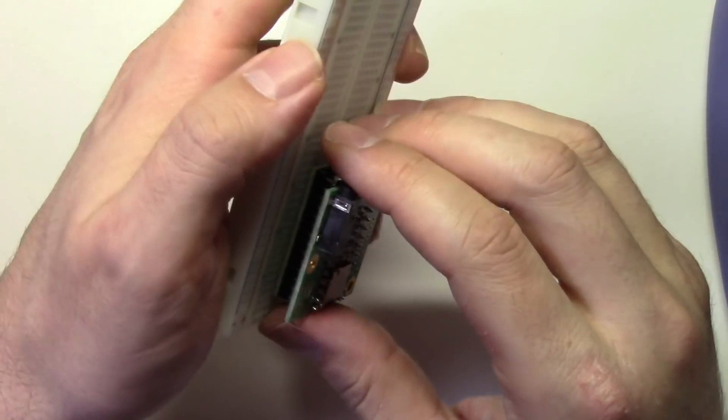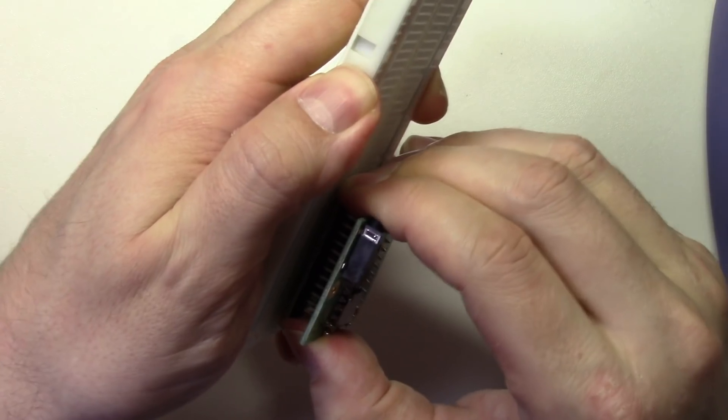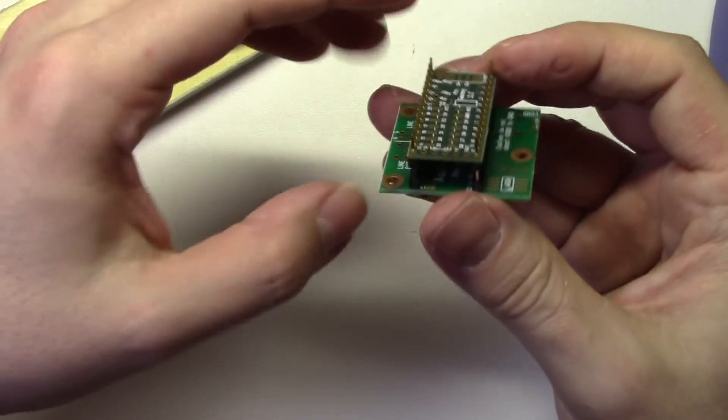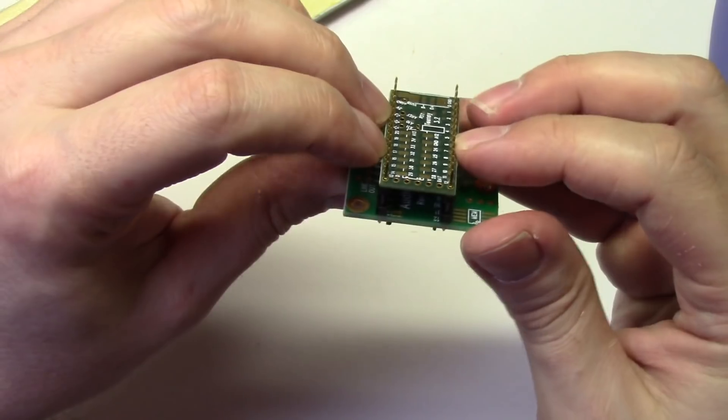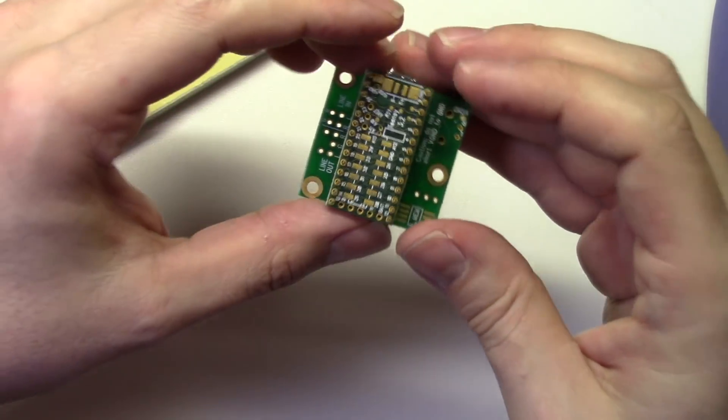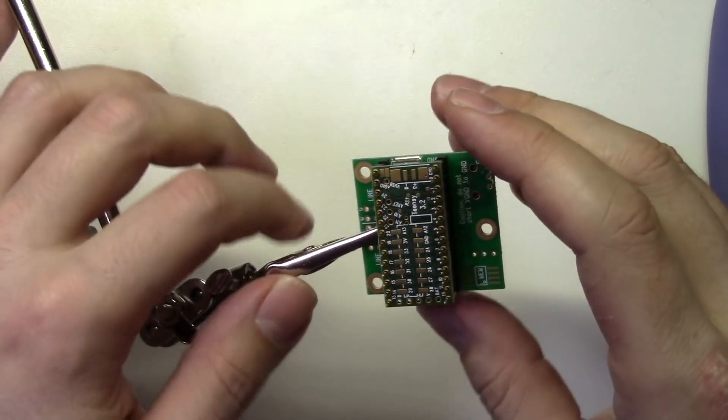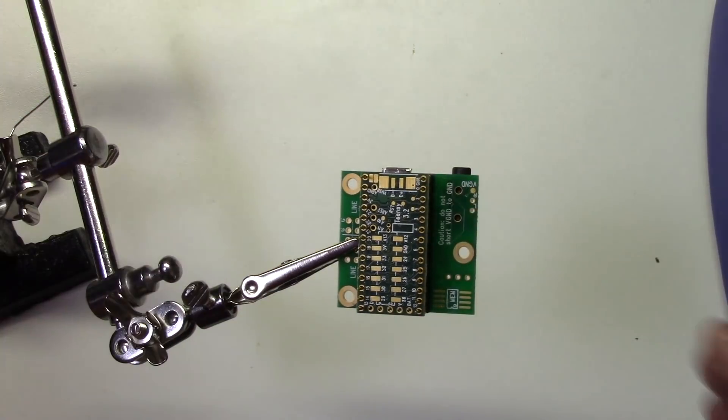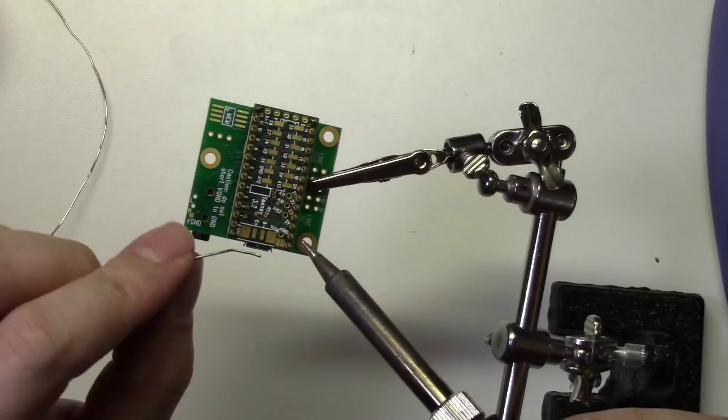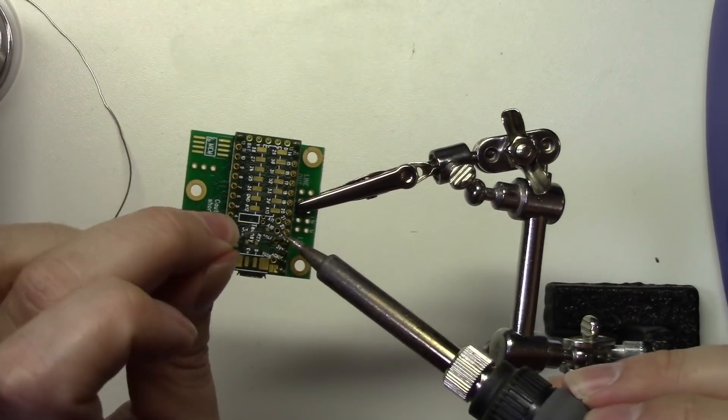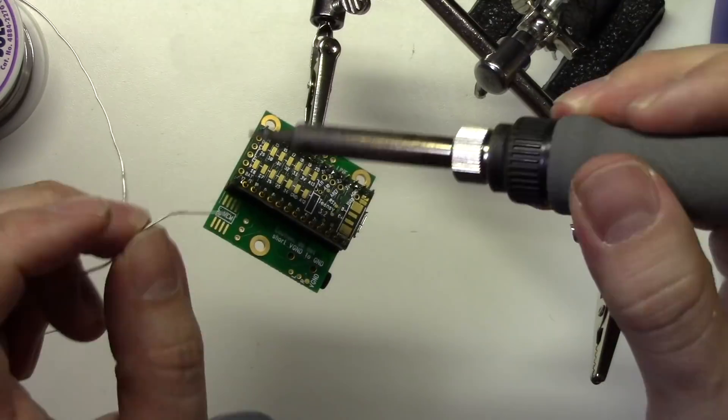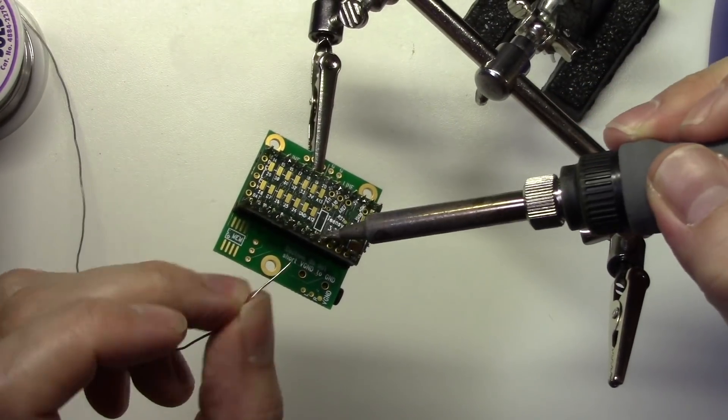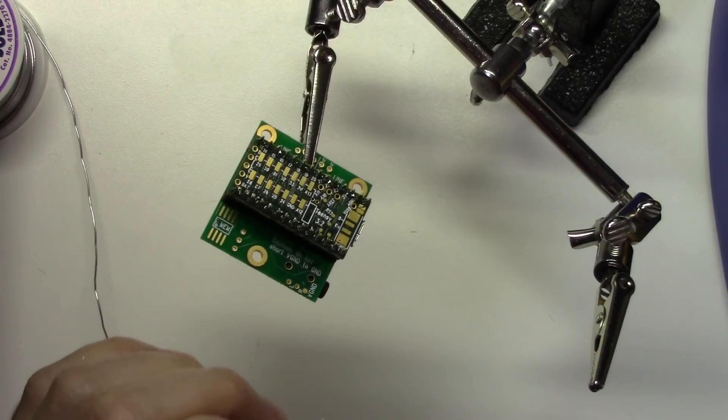Now I'll carefully remove the assembly from the breadboard by slowly rocking it back and forth until it comes out. The last thing we need to do is flip the board over and solder the Teensy on the bottom. And that's it, we are done.